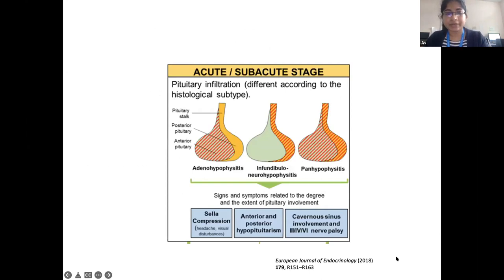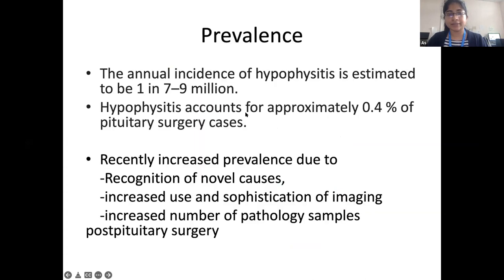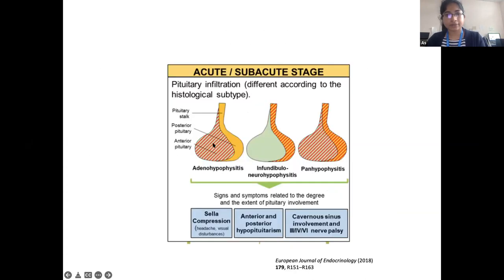This diagram illustrates the anatomical distribution of hypophysitis, showing adenohypophysitis and infundibulohypophysitis.